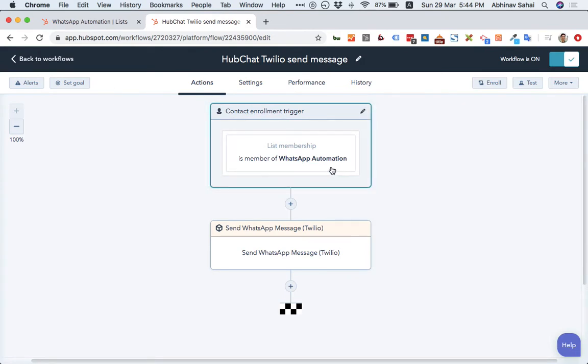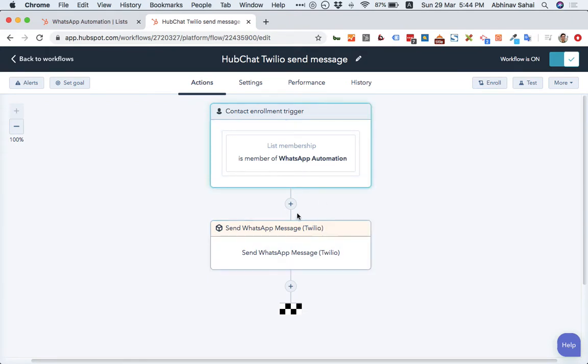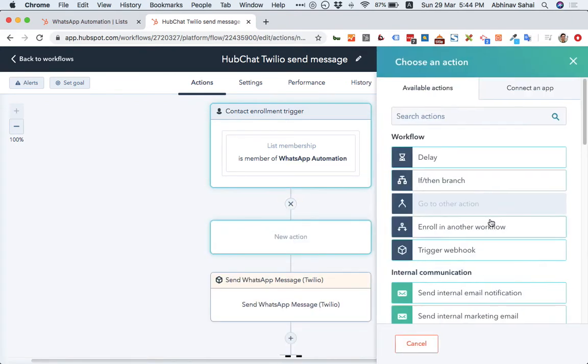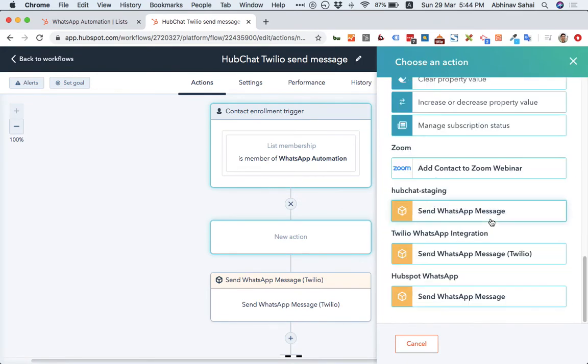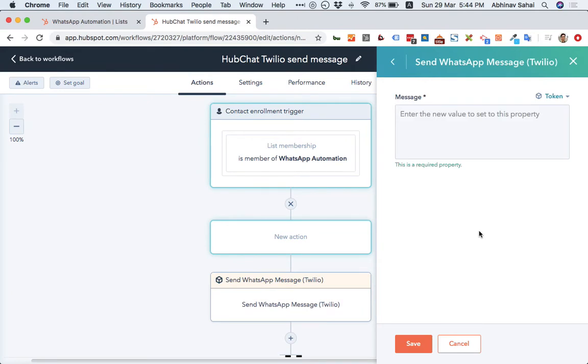So that is my list trigger and to send the message, I have to just create this. I have already created it, but let me show you if you have the integration, you will see this option: Send WhatsApp message. You can create this. And any template that has been approved by WhatsApp, you can send.